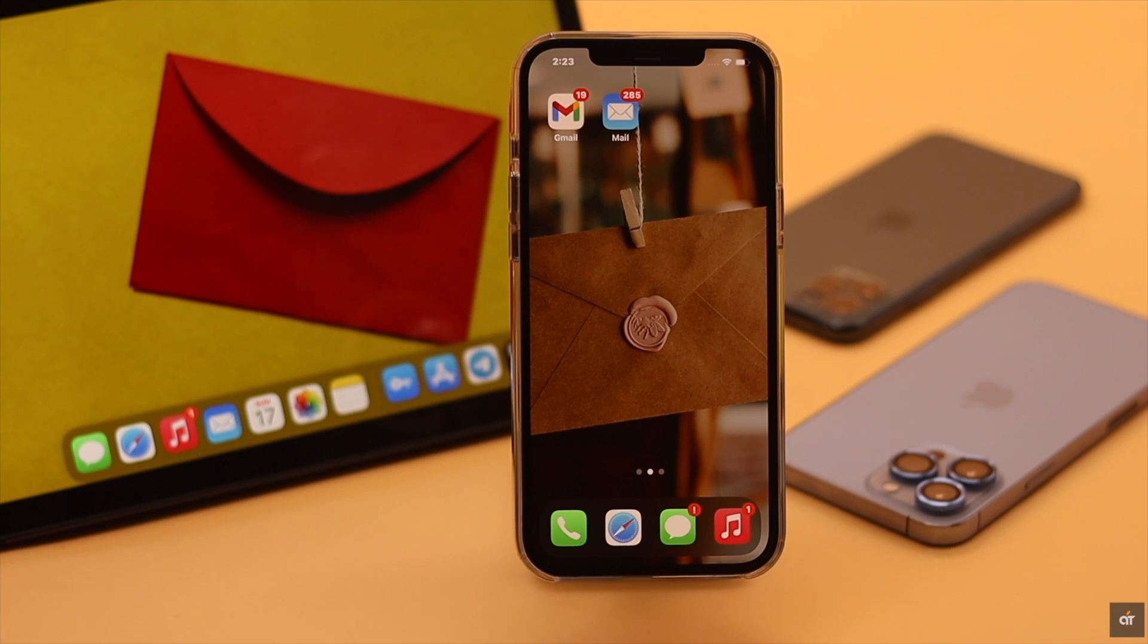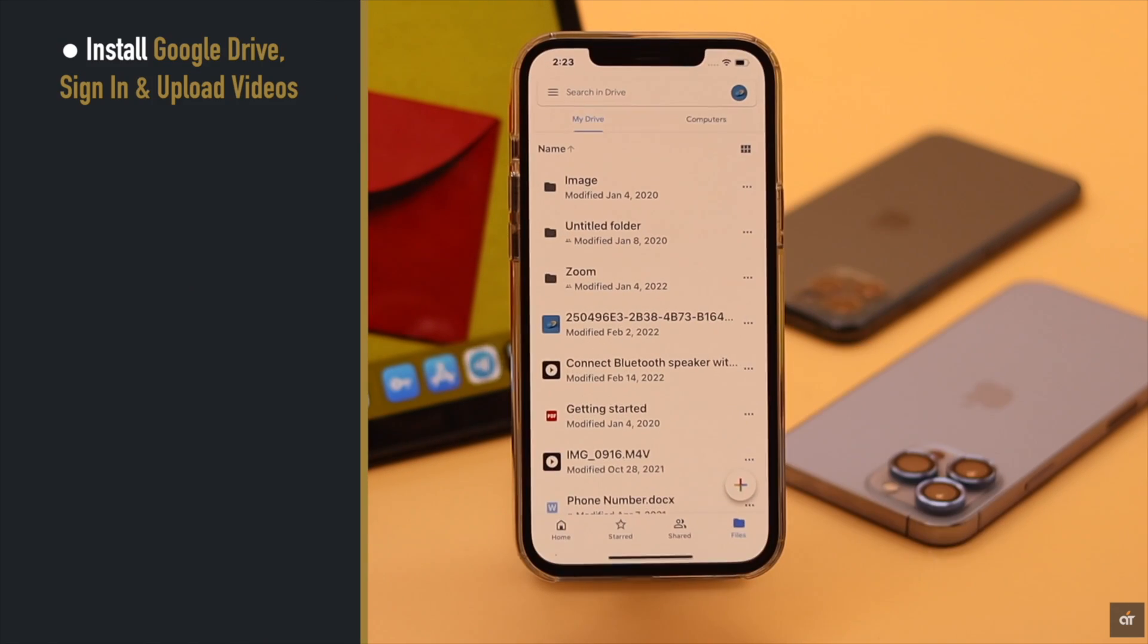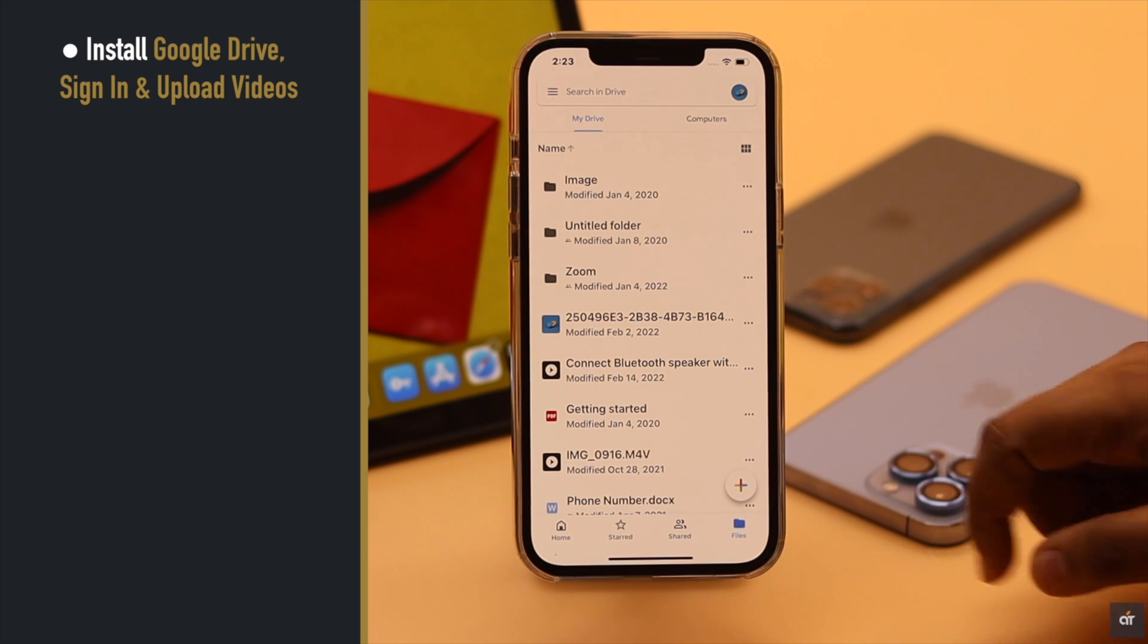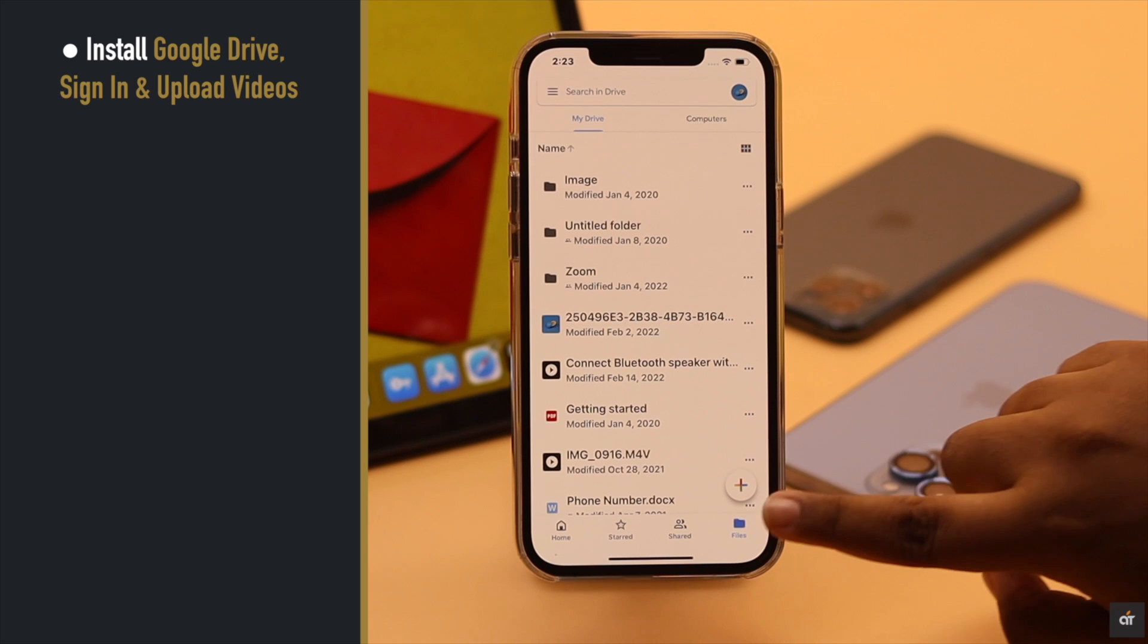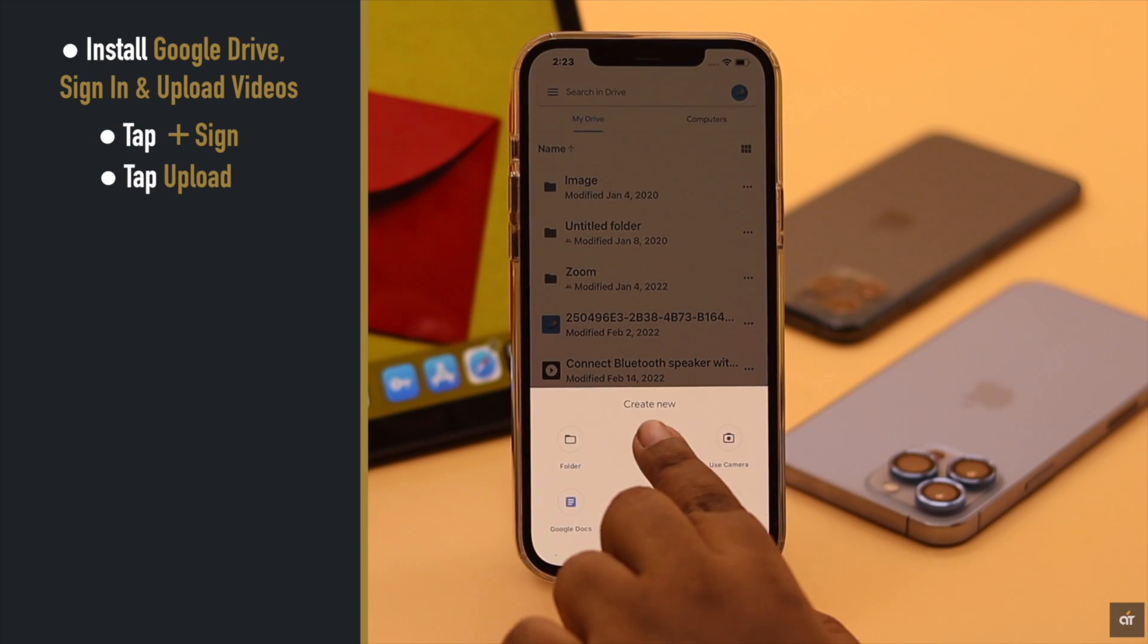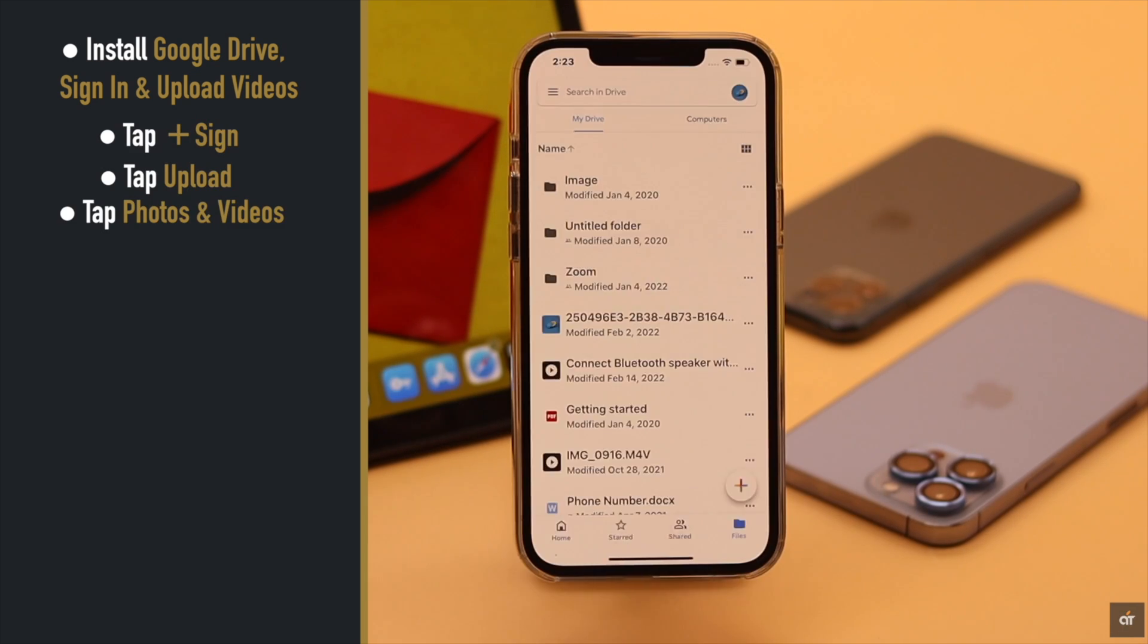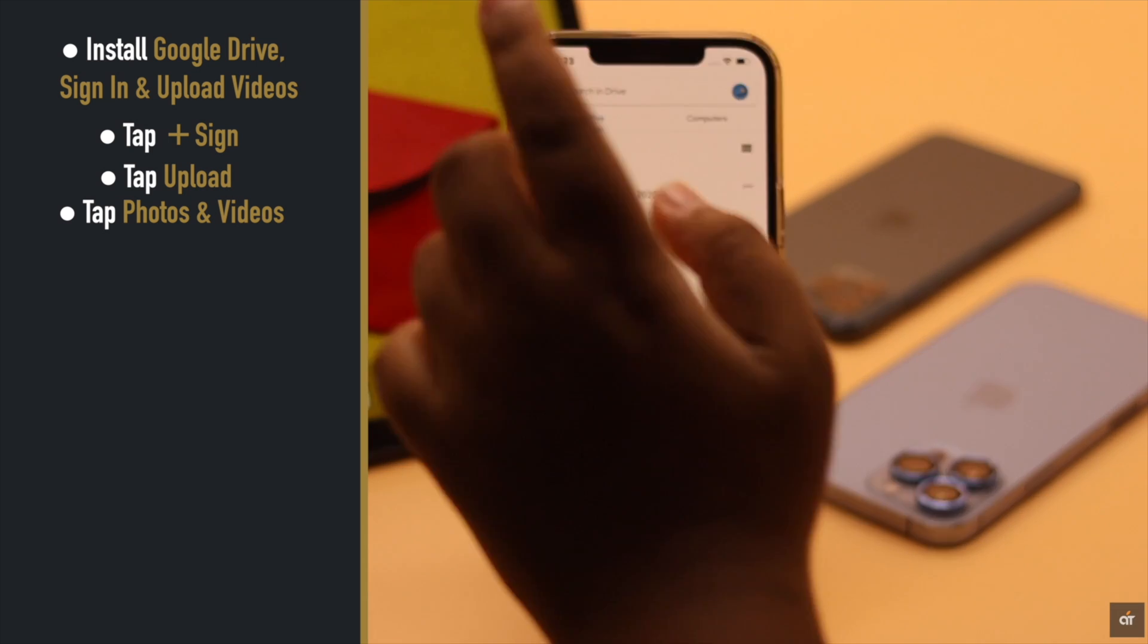For this process to work you need to install Google Drive and sign in, and you'll also need to upload the video. If you haven't uploaded the video and want to know how, simply tap on the plus sign, tap upload, tap photos and videos, and you'll be able to upload the photos and videos from here.